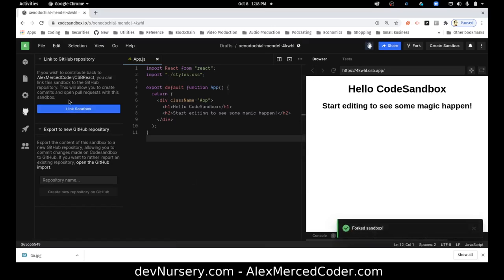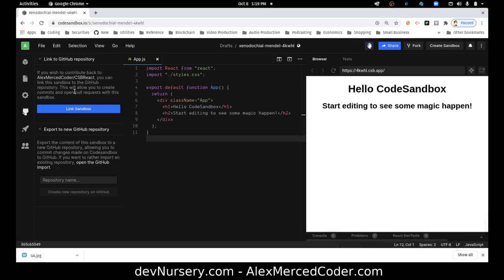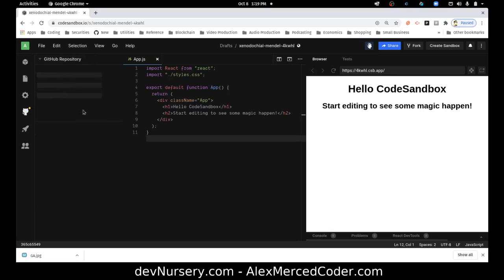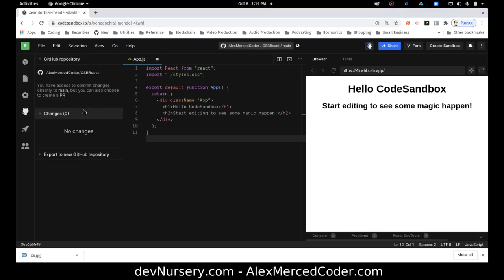So see now we have a linked sandbox. So if you wish to contribute back, you can link the sandbox to the GitHub repository. This will allow you to create commits and open pull requests. So I want to link the sandbox, so that way I can commit to it. Cool.